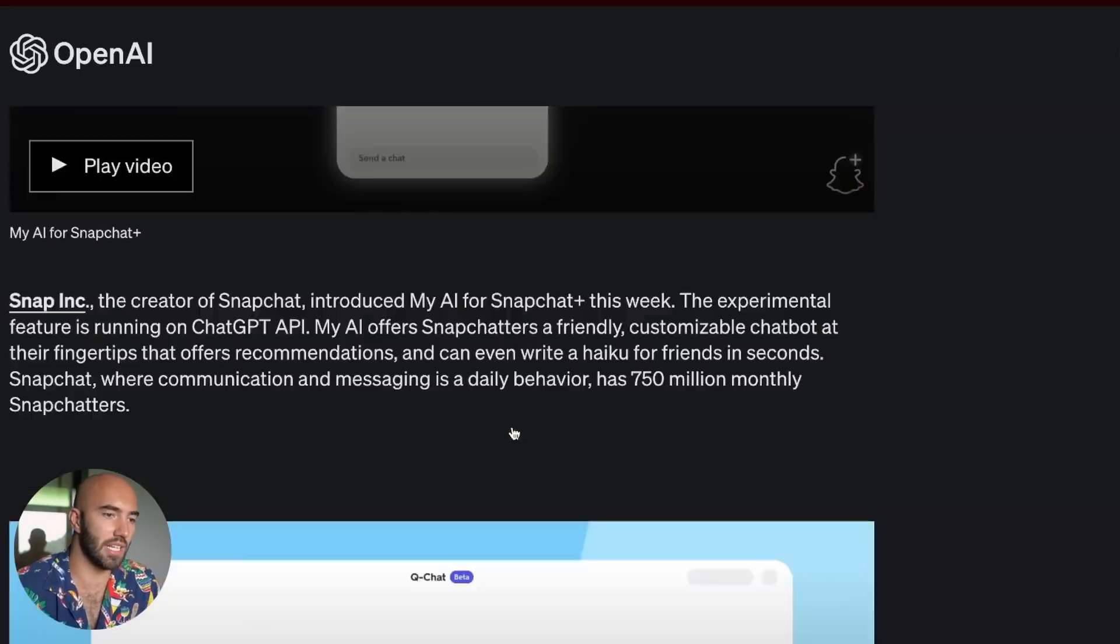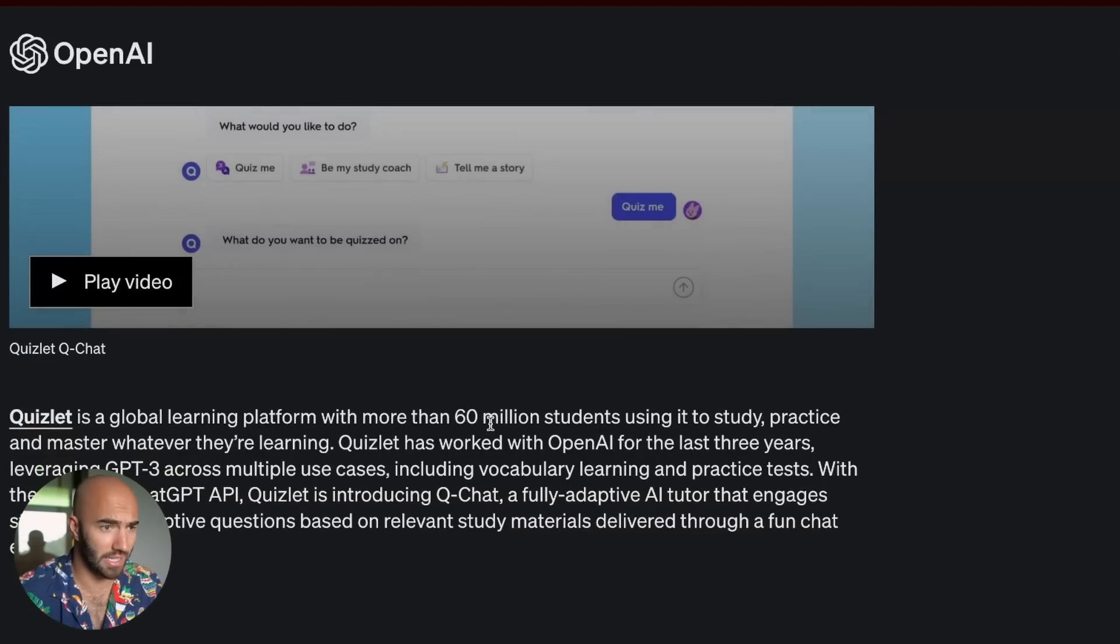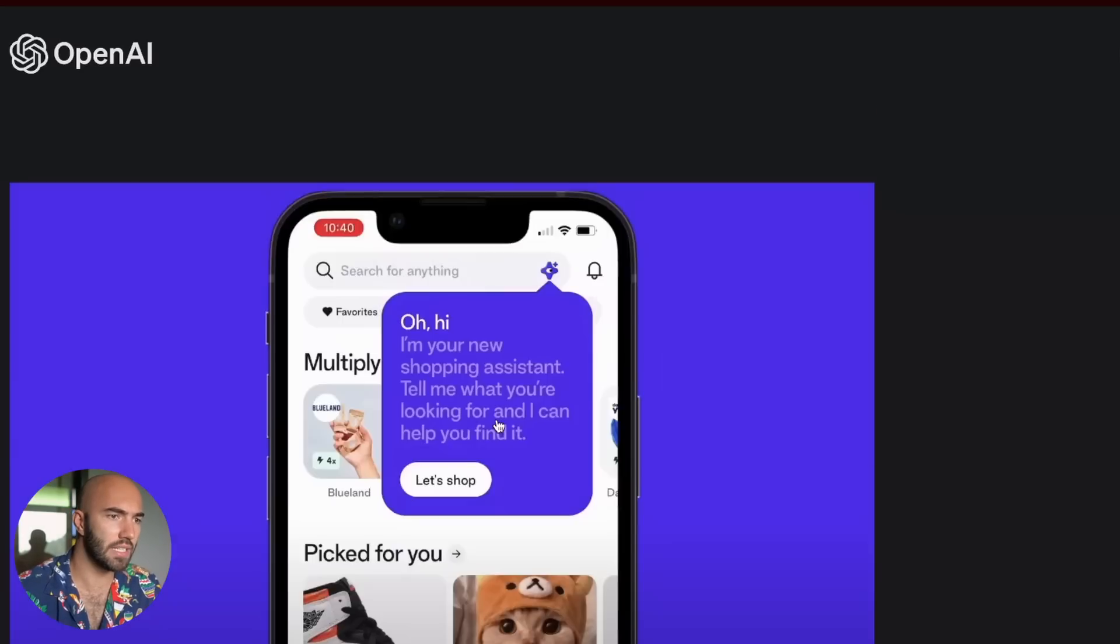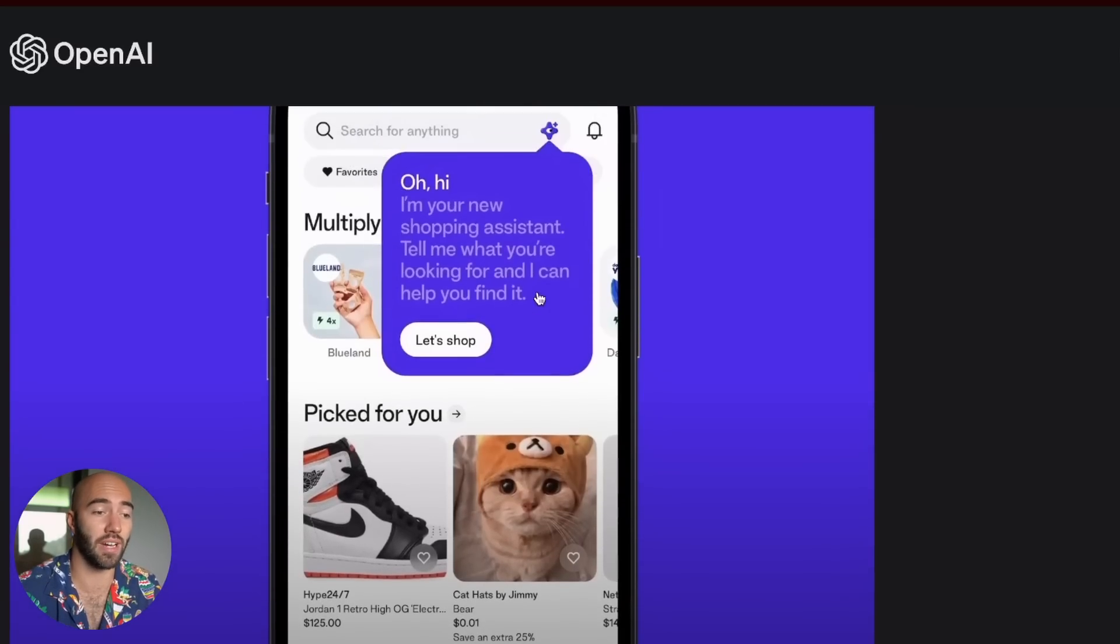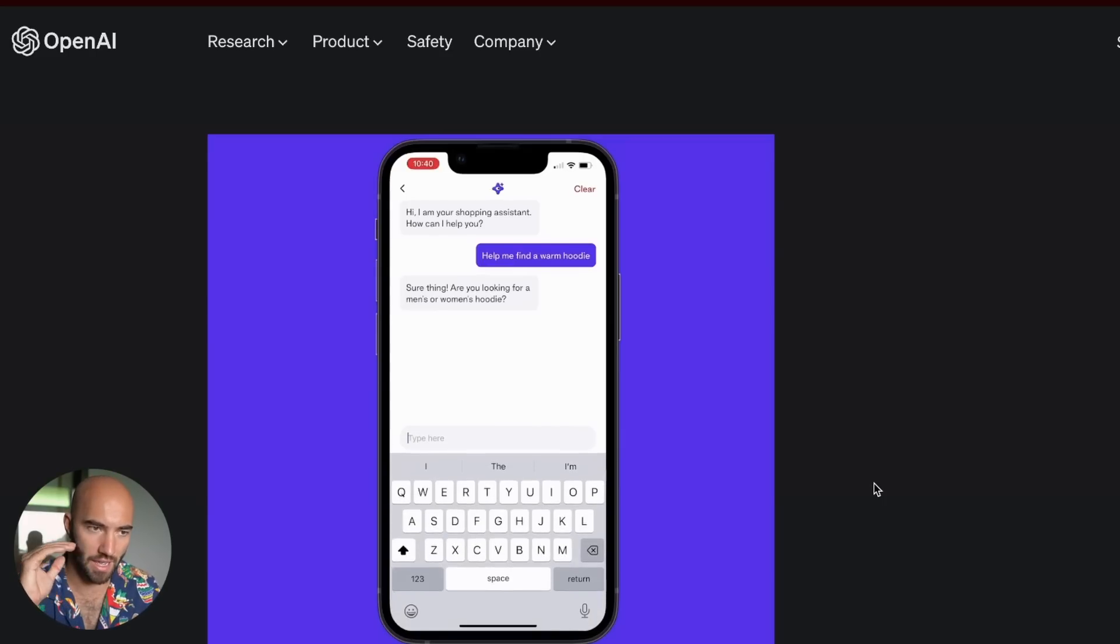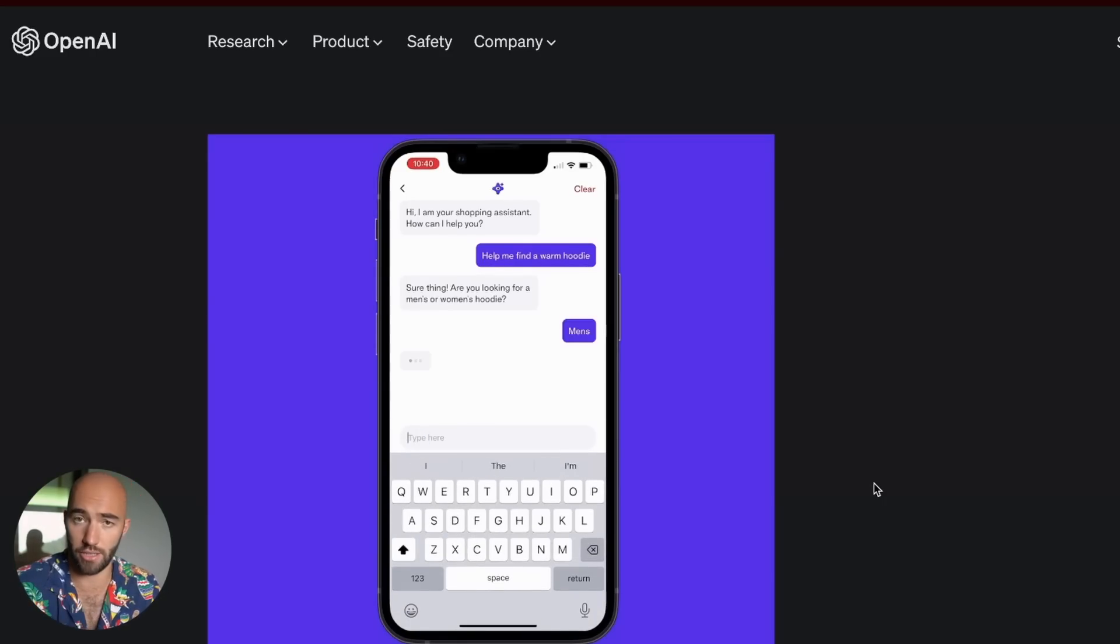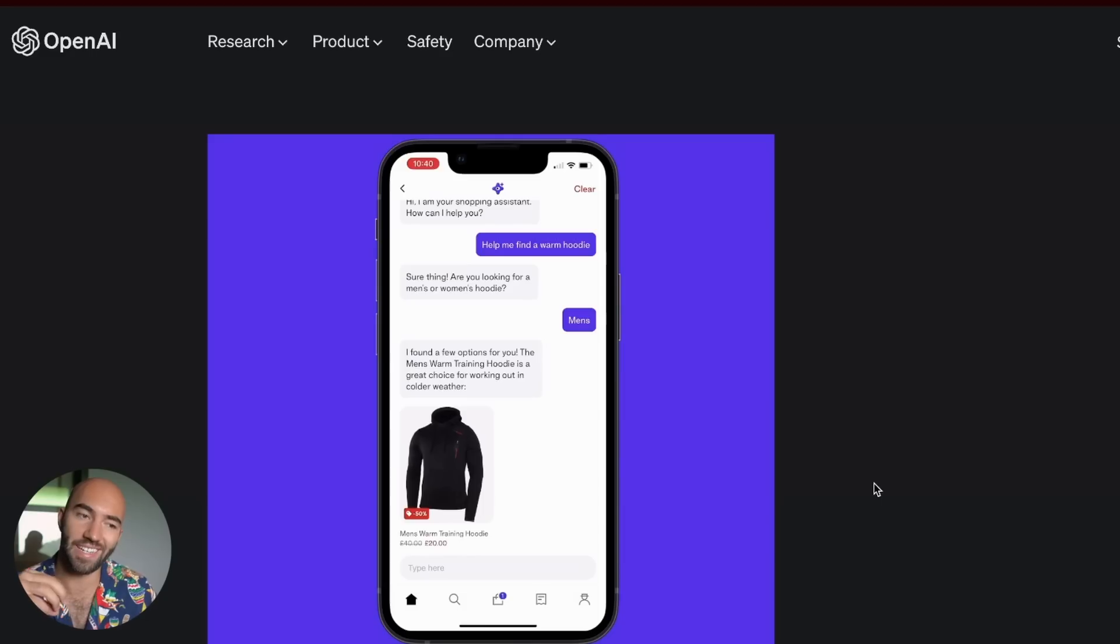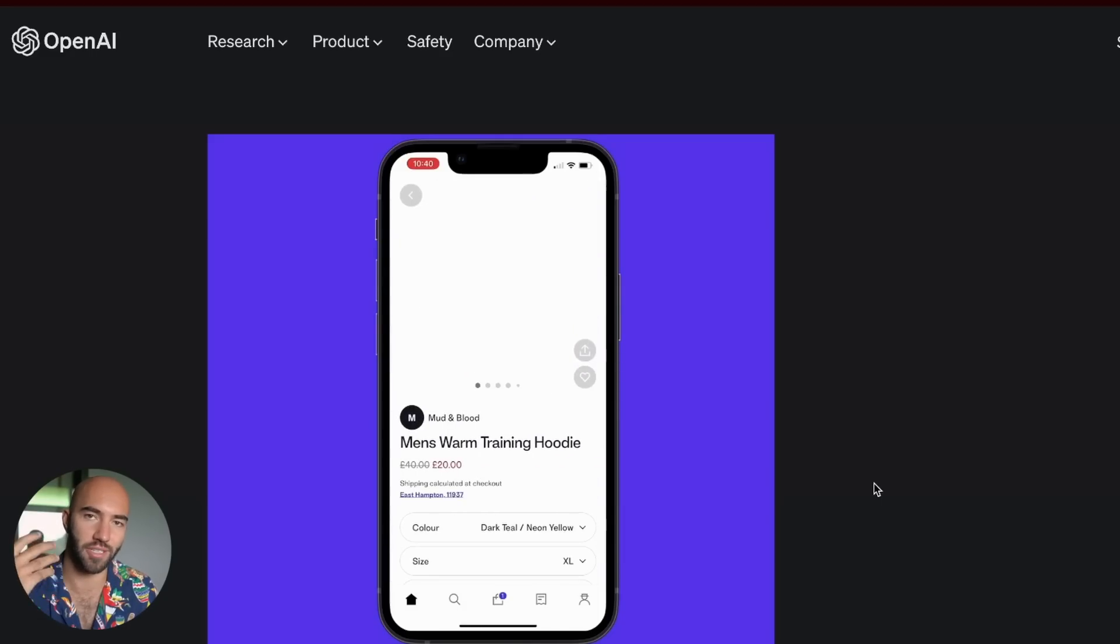So you have Snapchat using it. These guys who I'm not really familiar with. Instacart, I think we also have Shopify here, which is pretty cool. They have ChatGPT, which is providing a chat interface.